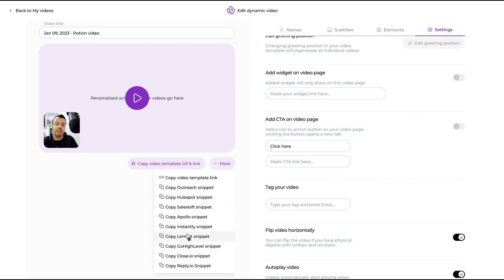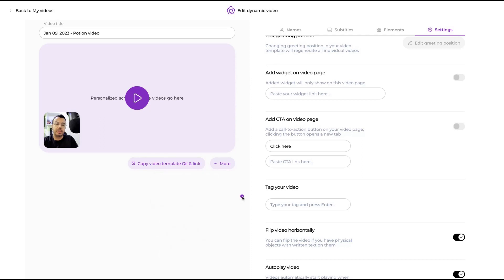About integrations — they have many integrations with Stuntly, Lemlist, Close, Apollo, Salesforce, HubSpot, Outreach, and more.